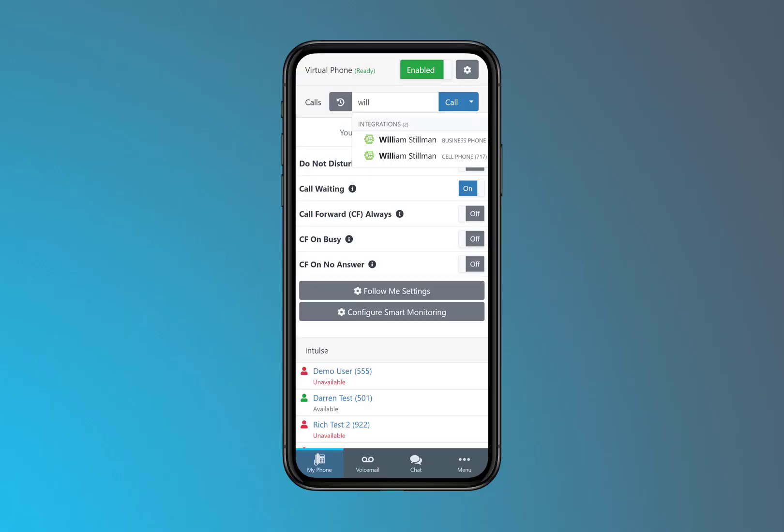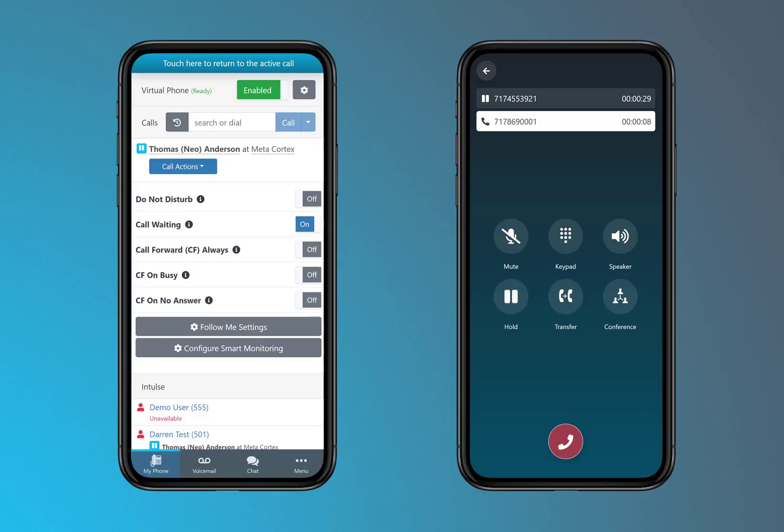Easily search for any Agency Block contact from the Intoss app on desktop or mobile, and then one-touch dial that contact from your device, all the while utilizing your Intoss phone system and displaying your business number as caller ID.